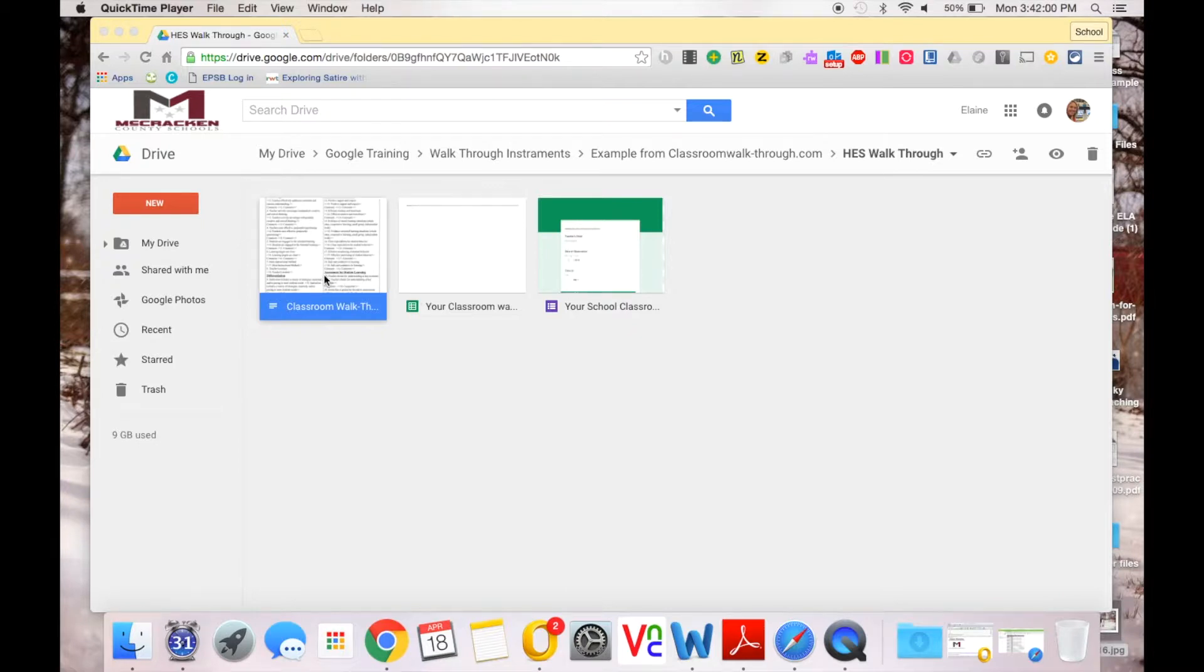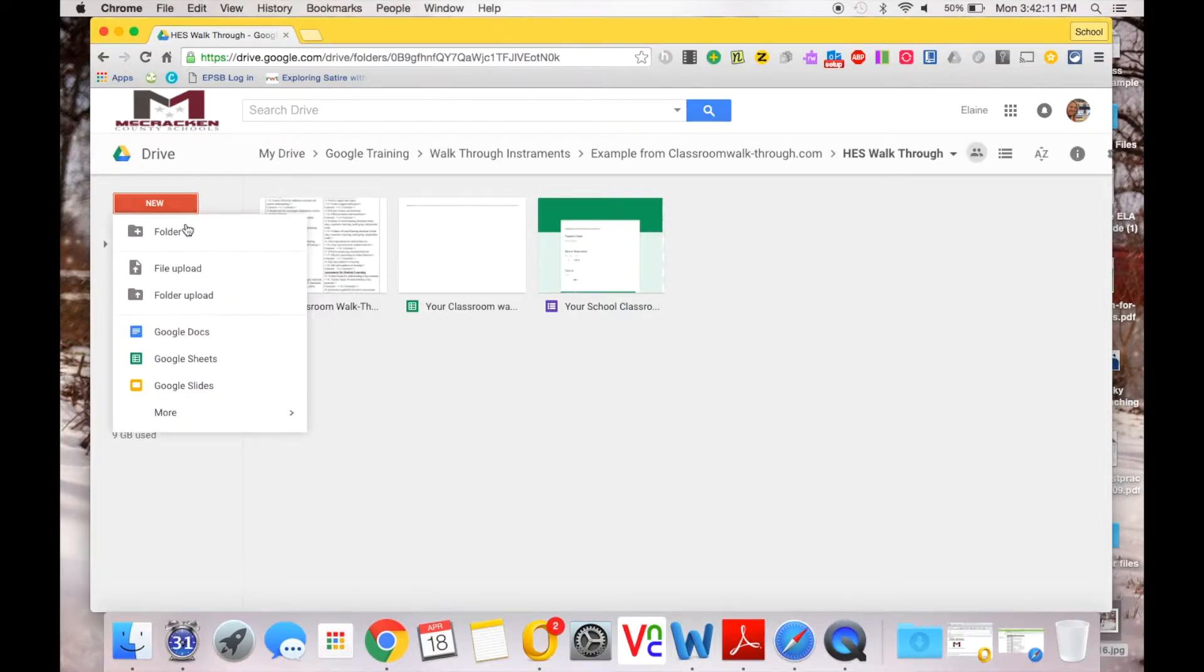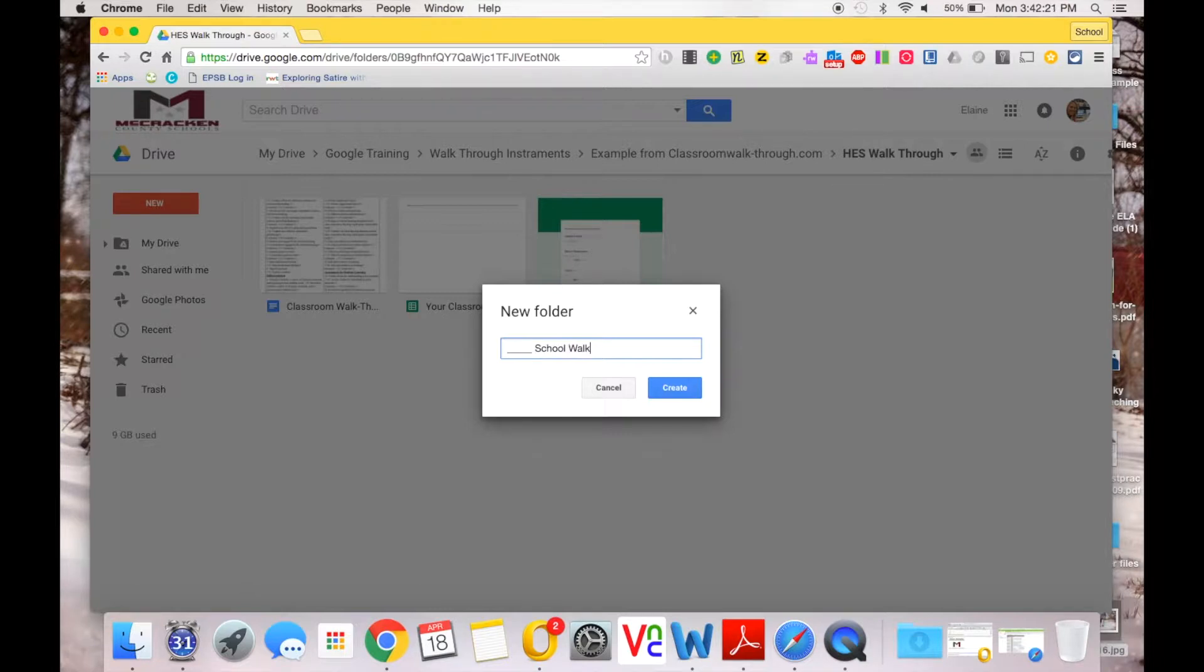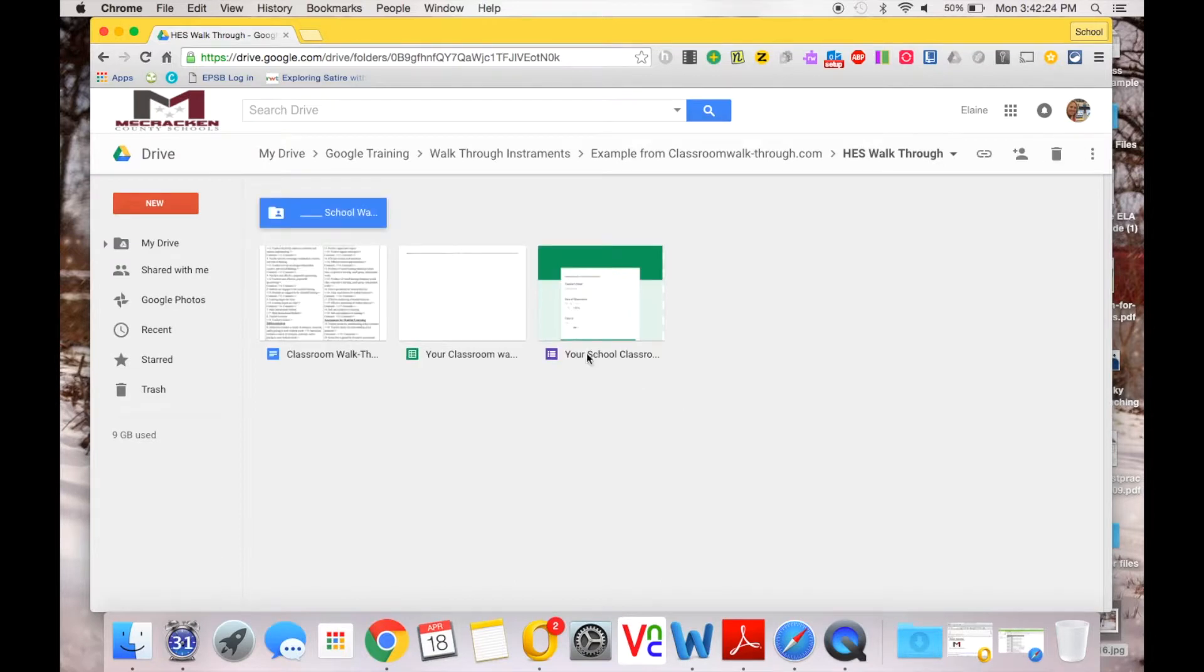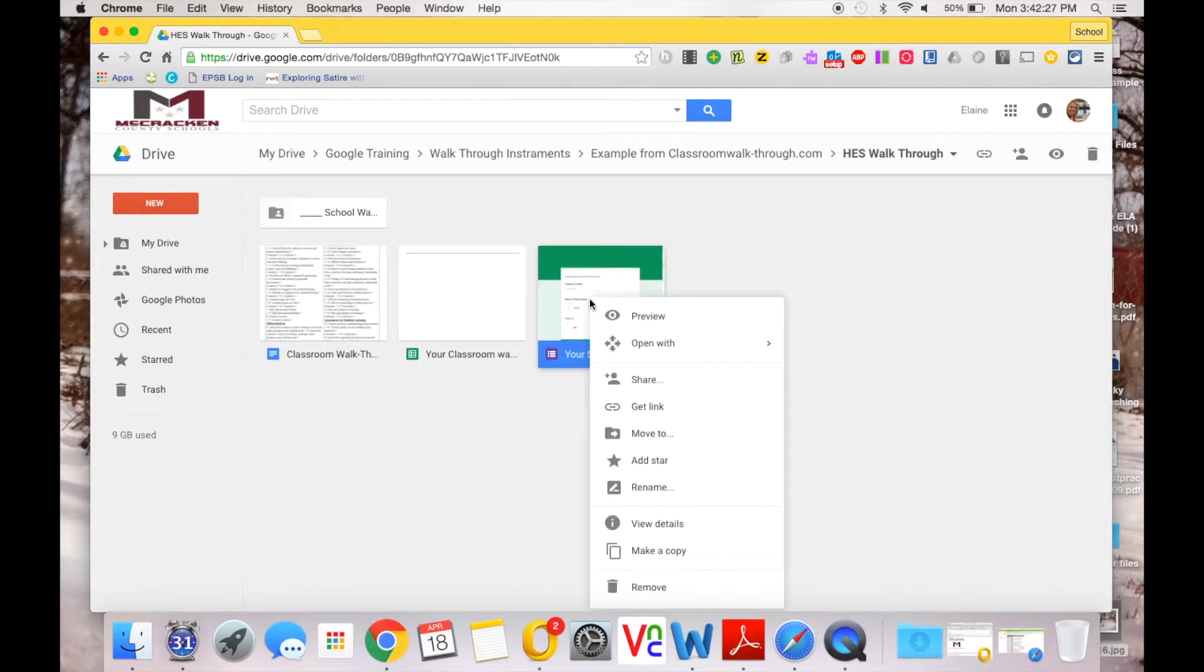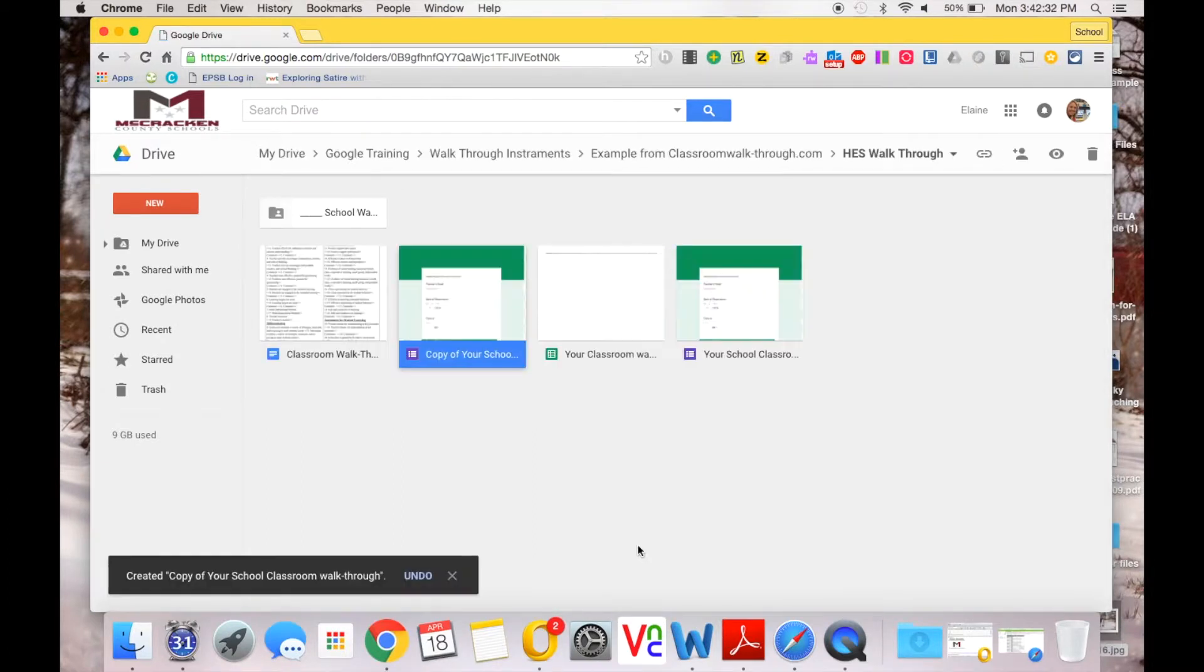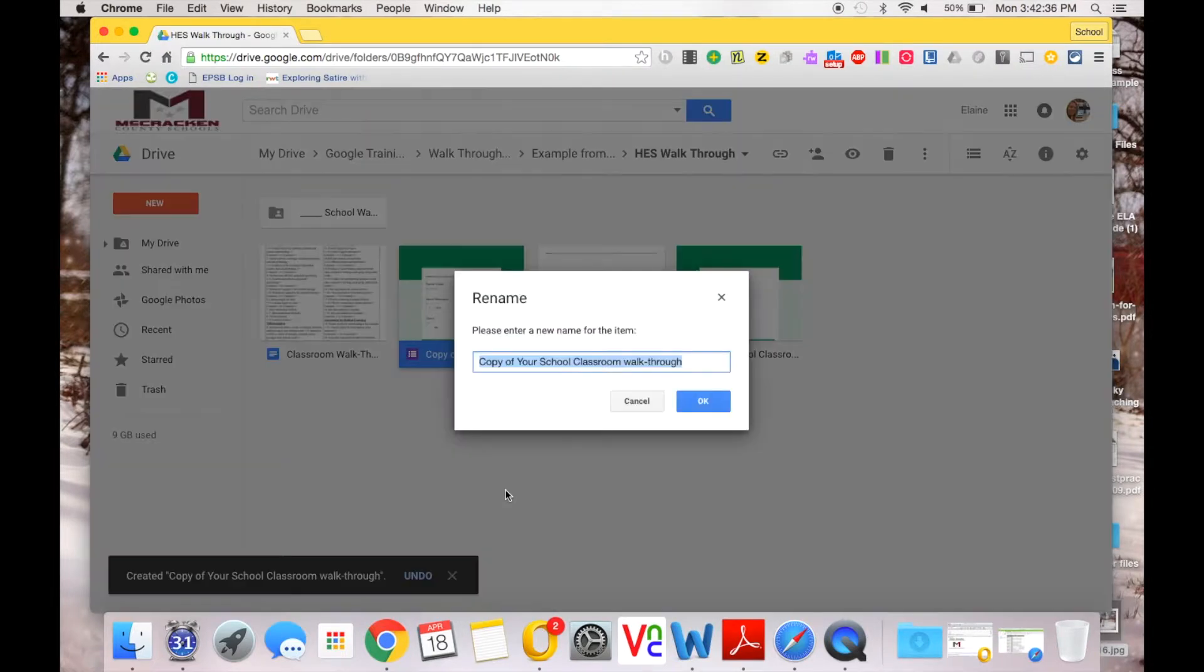You're going to make a copy of the form and of the document that has the merge carrots in it. Remember, this will make the process easier if you have it organized in a folder. So we're going to title that folder. Once you have your folder, you're going to create a copy by right-clicking Make a Copy, and you can rename those copies.